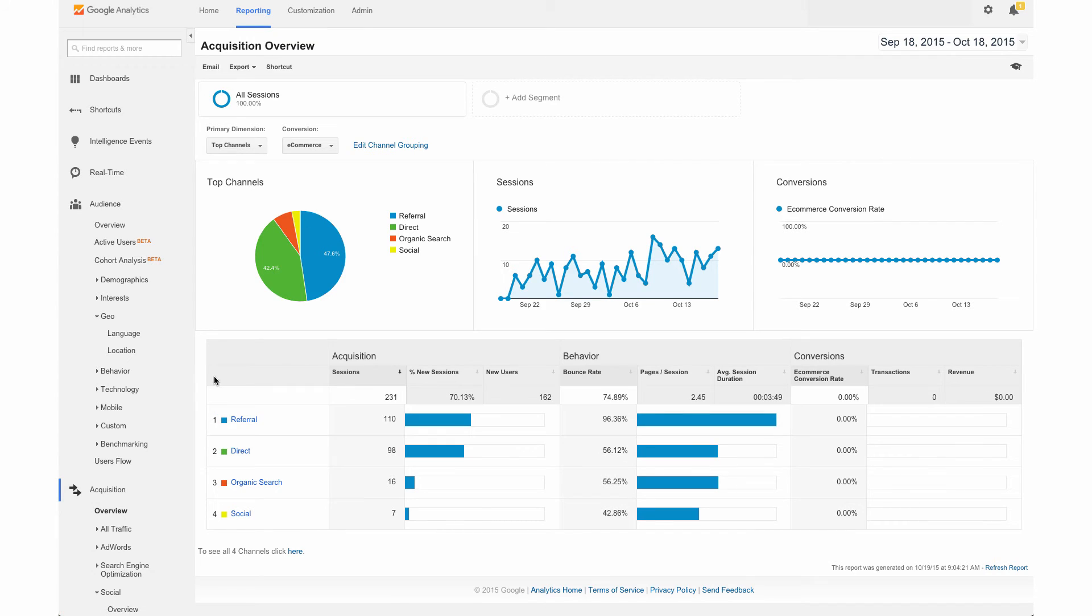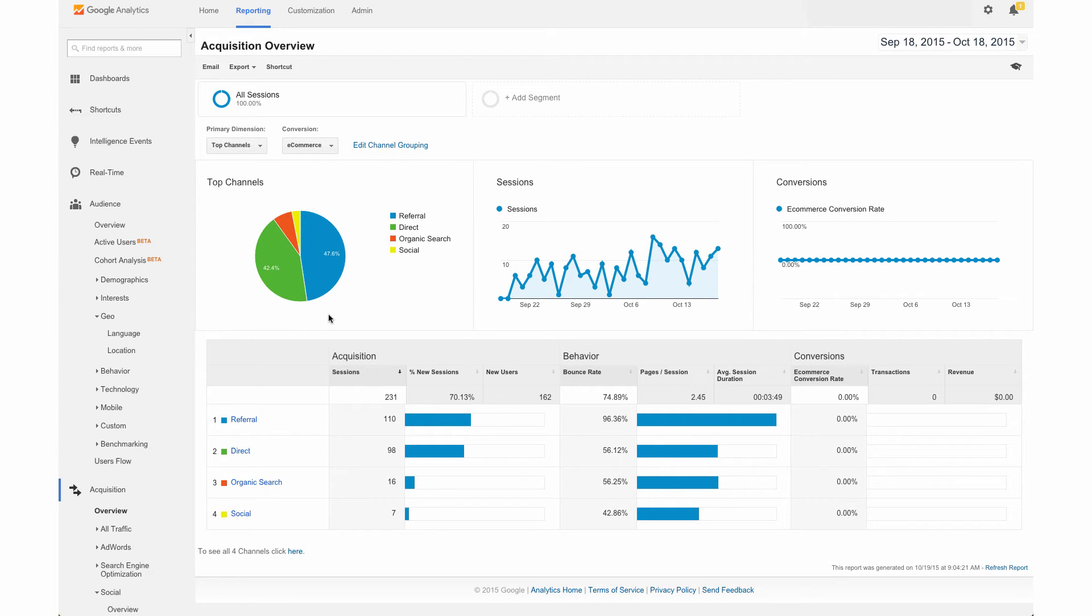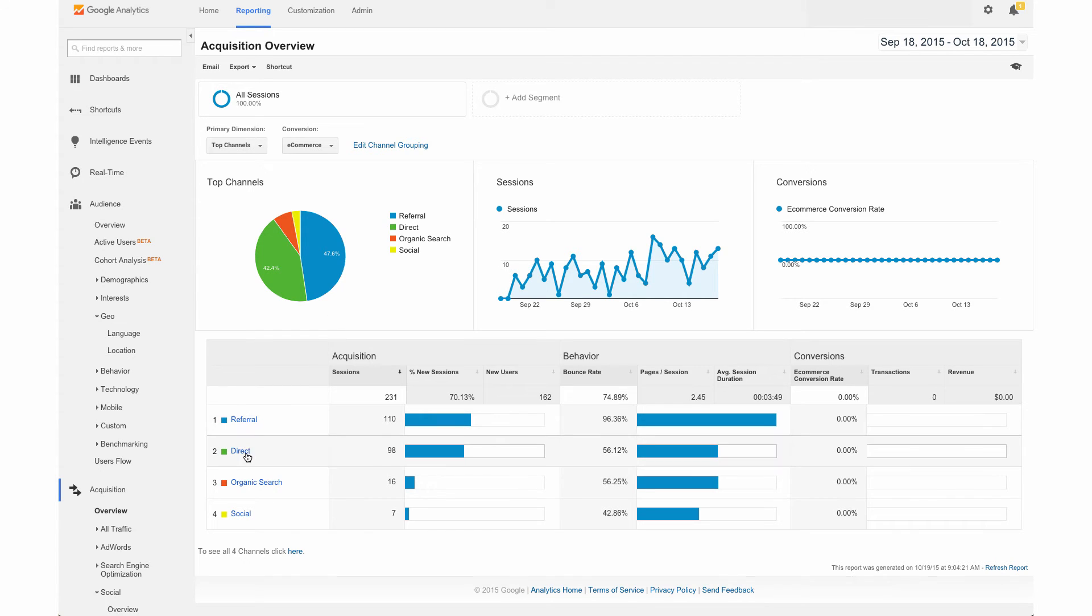And here you can see where people are actually finding you from, the sources that are sending the most traffic to you. So we see a breakdown over here in the graph of referral traffic, direct traffic, as well as organic search and social. And if we click on these, we can see these even more.